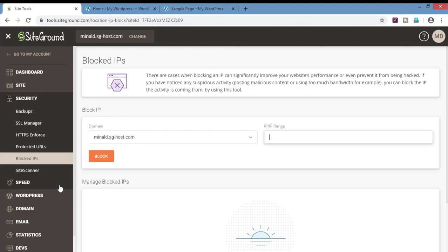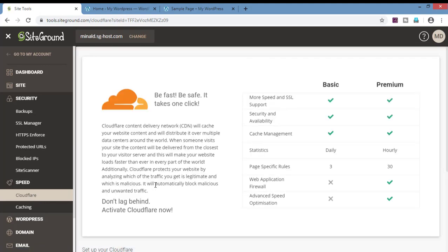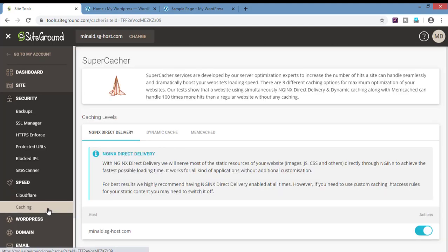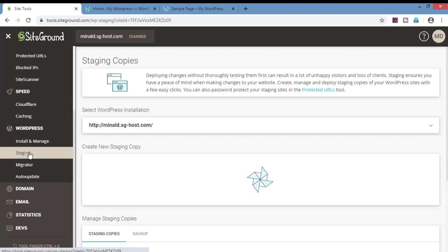Now coming to the speed section. In this section there is Cloudflare and caching. I would advise you to first develop your website. Once the development is done, then you should do the caching and Cloudflare. The reason for this is if we are making changes on the website and we are also doing caching, all the changes which we are doing on the website might not reflect as Cloudflare and caching would be providing cached copies of the pages and posts. Therefore, it is advisable to make your website first and after that do the speed settings.